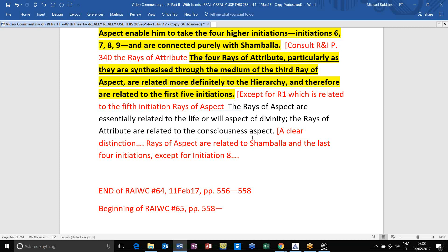Then he divides the idea. The Rays of Aspect are essentially related to the life or will aspect of divinity, though consciousness is found in relation to each one of them. And the Rays of Attribute are related to the consciousness aspect, though will is found in relation to each one of these Ray Lords, since they are residents of Shambhala. What subplane I'm not yet in a position to say, but they probably are on the Logoic plane, just the way the Buddhas of Activity are, and the Esoteric Kumaras.